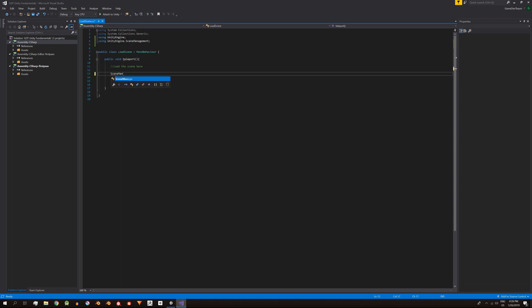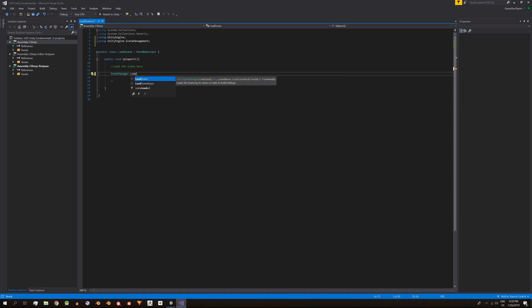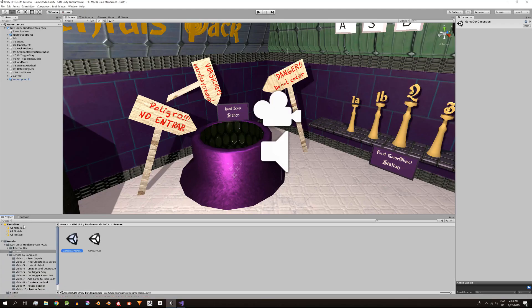Luego vamos a cargar la escena utilizando el nombre. En este caso es GameDevDimension. Dentro del método Teleport ponemos SceneManager.loadScene y entre paréntesis indicamos el nombre de la escena, GameDevDimension.